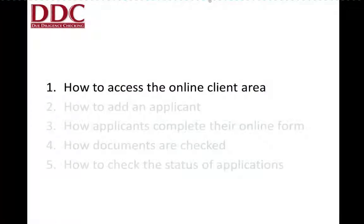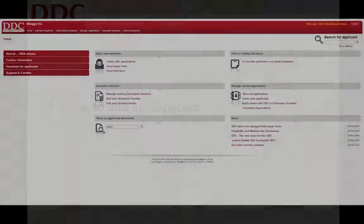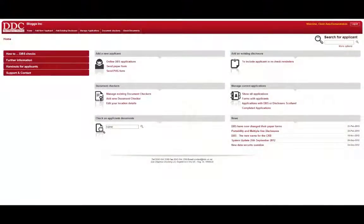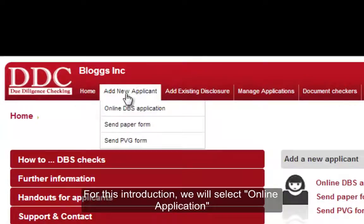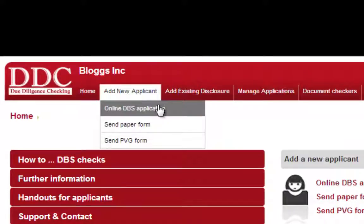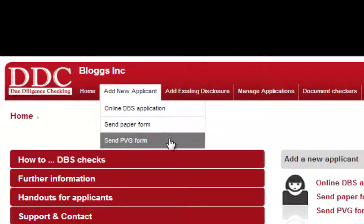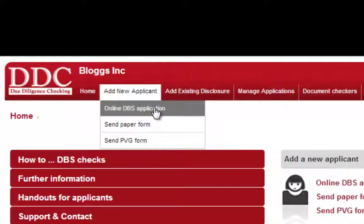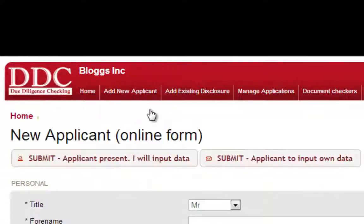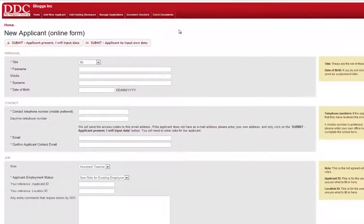We are now ready to proceed to our second topic, which is how to add an applicant. Once on the client area, you are presented with three options. You can request an online DBS application, a paper form to be sent to you, or a PVG form to be sent to you. Here we select online DBS application and we are taken through to the initial applicant form.